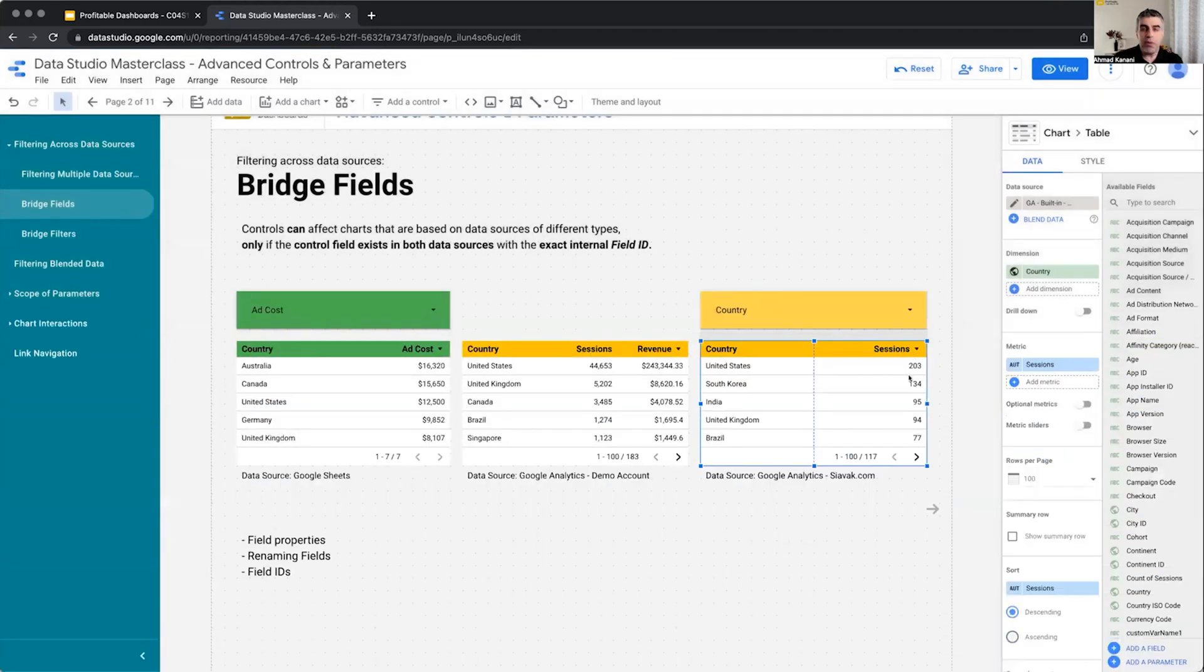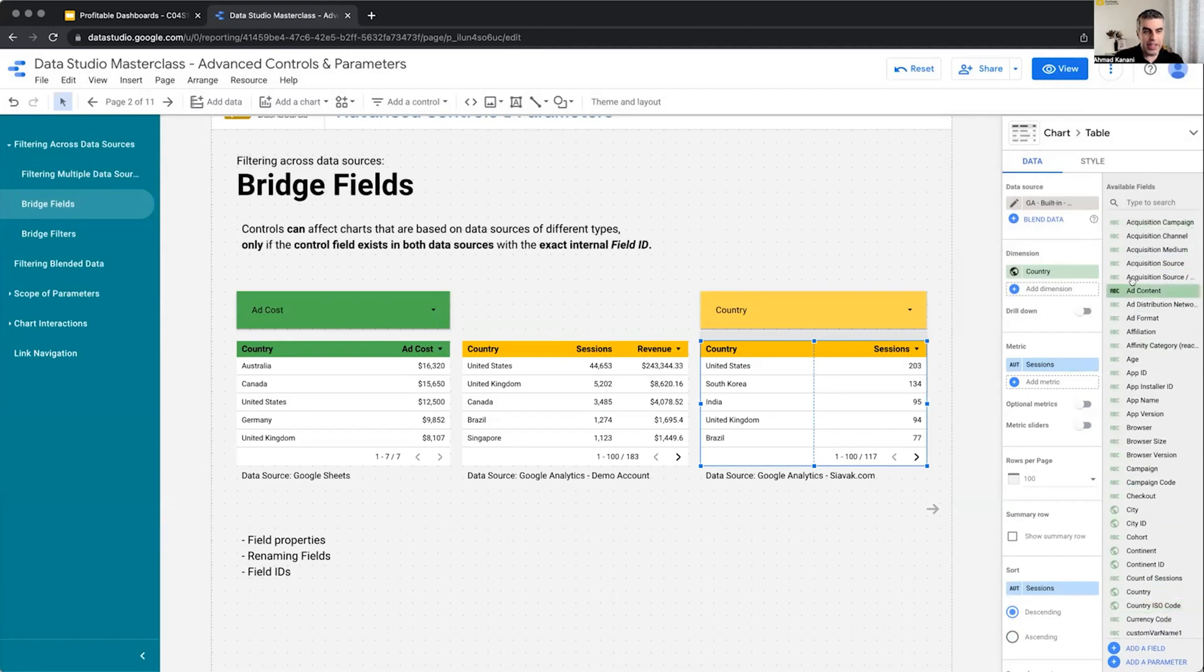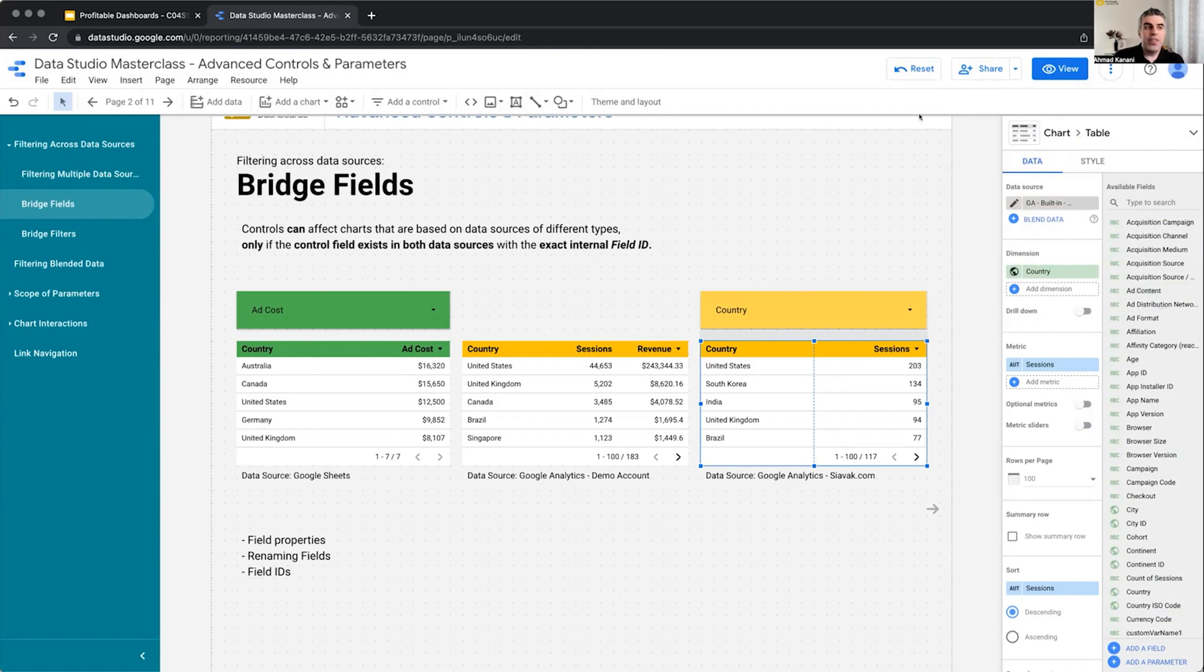Now, for the built-in fields within a data source, the ones that we get from the data connector, we cannot see the value of that internal field. But for the fields that we create ourselves, we can actually see.